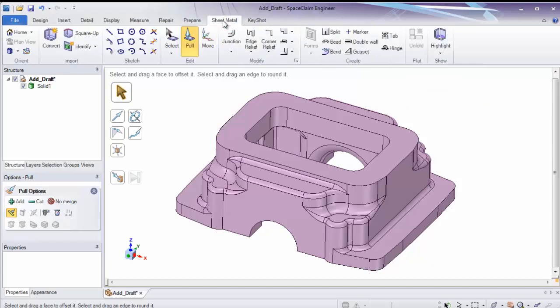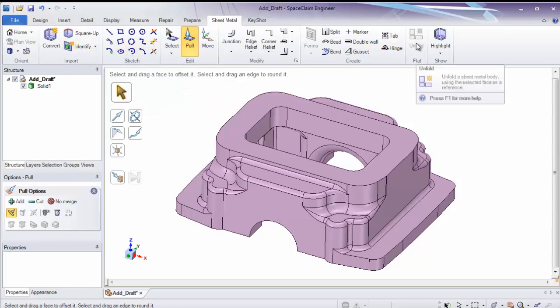The last tab I'm going to get into is sheet metal. Sheet metal has a robust tool to let you convert imported sheet metal. Design from scratch. And lastly, create a flat pattern of an unfold.